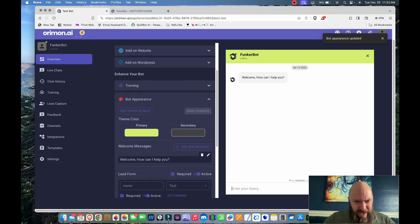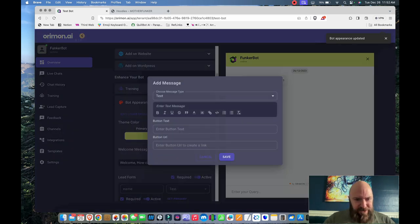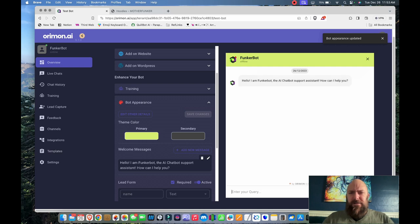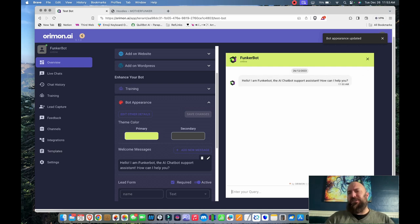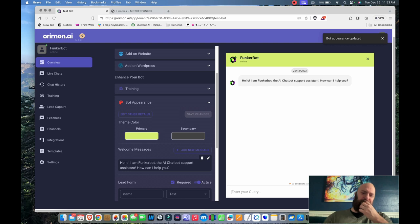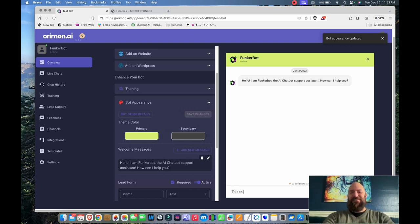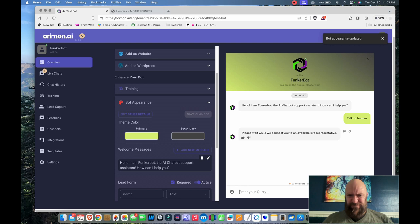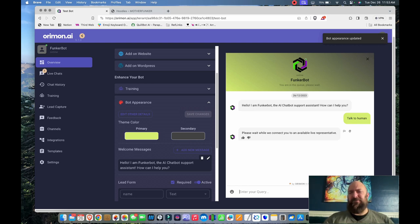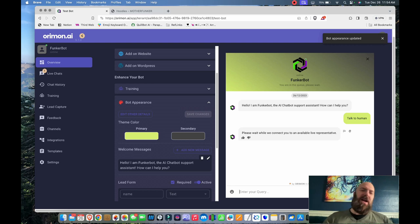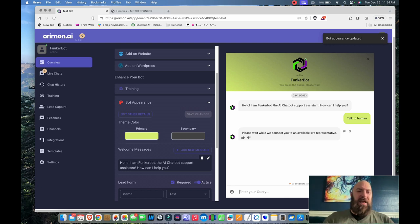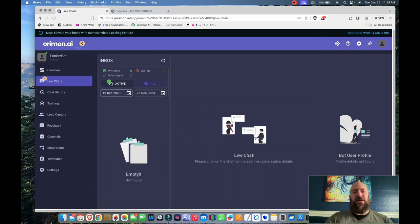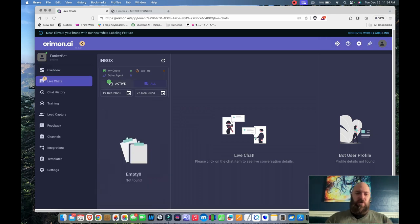Let's see. Add a welcome message. Hello, I am FunkerBot, the AI chatbot support assistant. How can I help you? To human. Please wait while we connect you to a live representative. So it's trying to pass off to me and you can see live chats right there. So that's how that works. Under Oramon, you can pass off to a live agent.